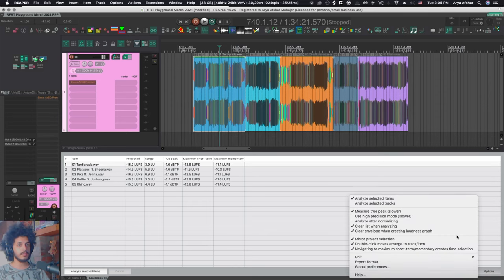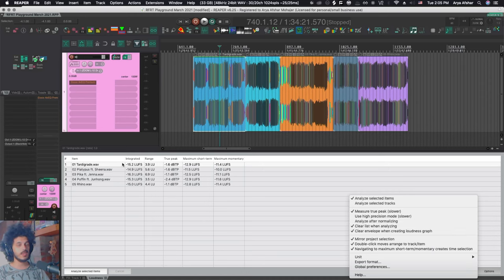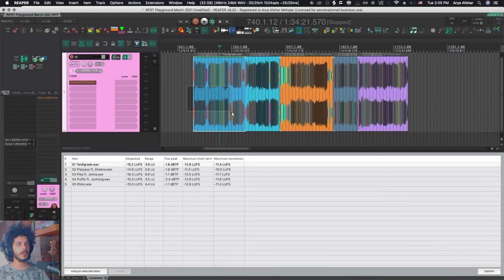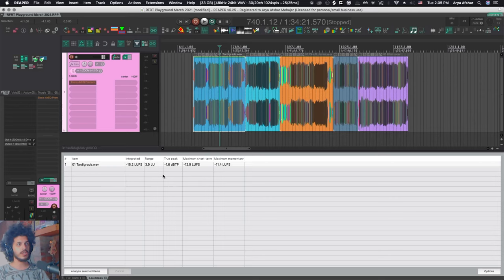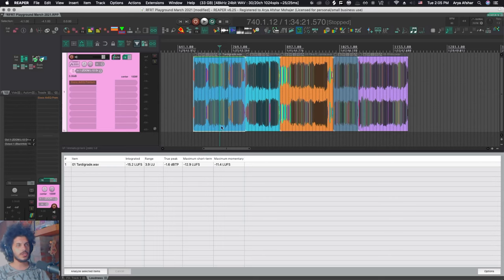Another thing that I like to untick by default is this one, clear list when analyzing. This way you keep the list. And if you say clear list every time I want to analyze from scratch, it will get rid of all the rest.